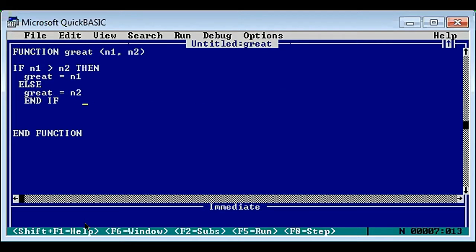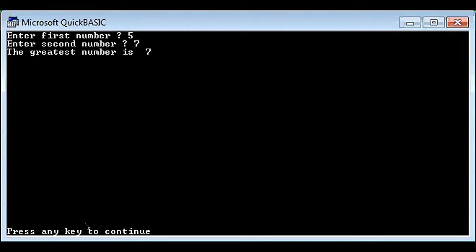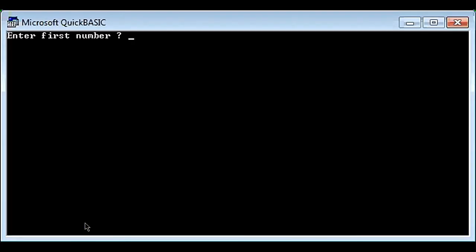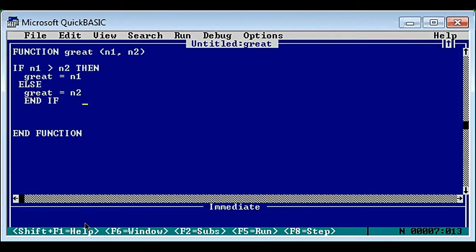Let's check our answer - first number five, seven: greatest number is seven. Now seven and five: again seven is the greatest number and we got the same output. Now we will convert this program into sub procedure.